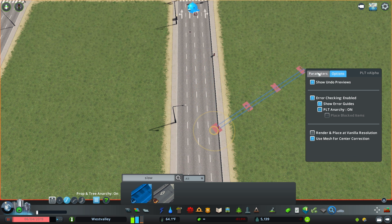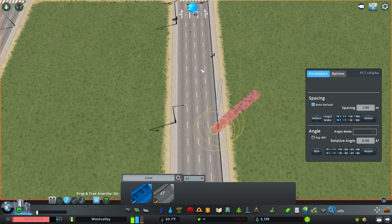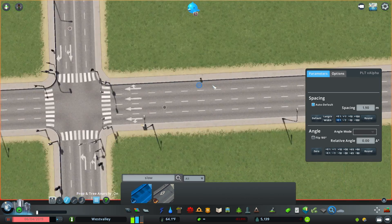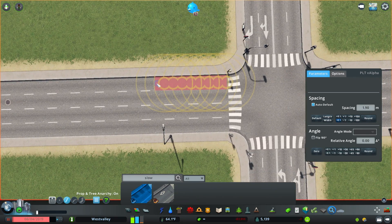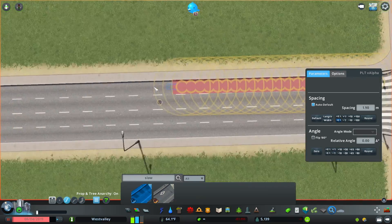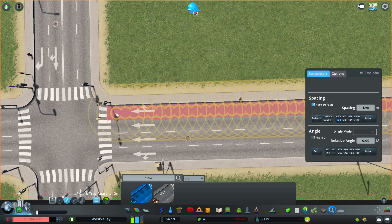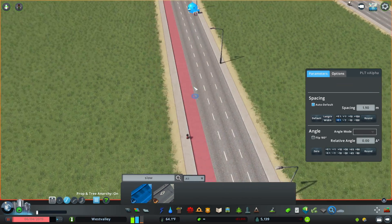So it looks like this. I'm going to go to parameters and change the spacing so it becomes a seamless line. I'm going to start at the end of this intersection and just start placing these decals along this one lane until the next intersection.